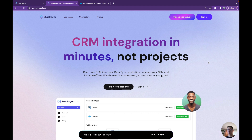Hi everyone, my name is Ruben. I'm the founder of StackSync, and today I'm very excited to show you how to synchronize your Salesforce CRM with a Postgres database in two-way syncing and real-time. So let's get started.